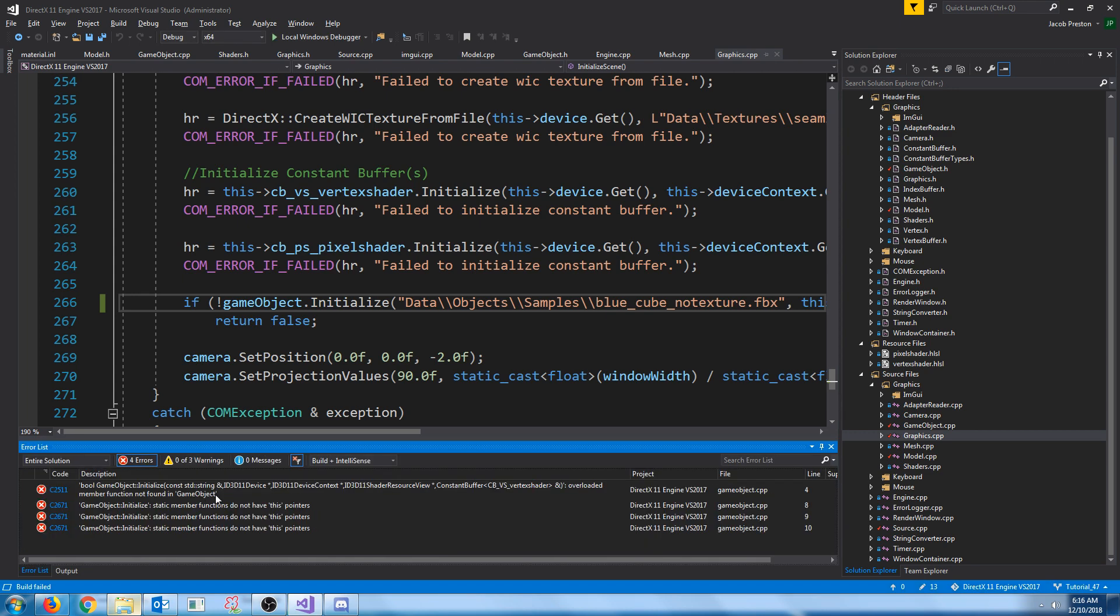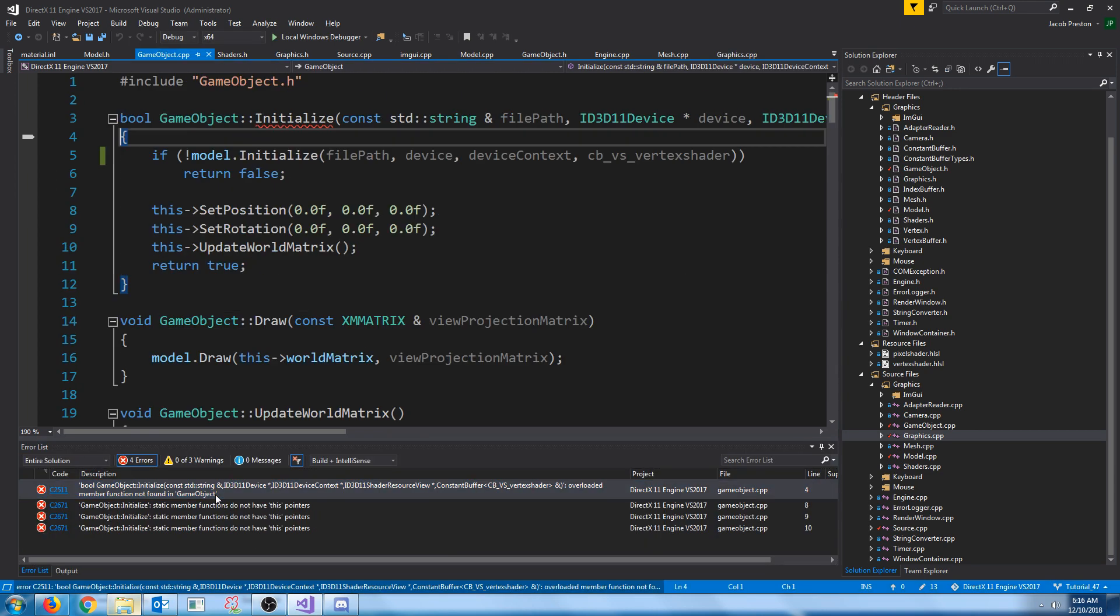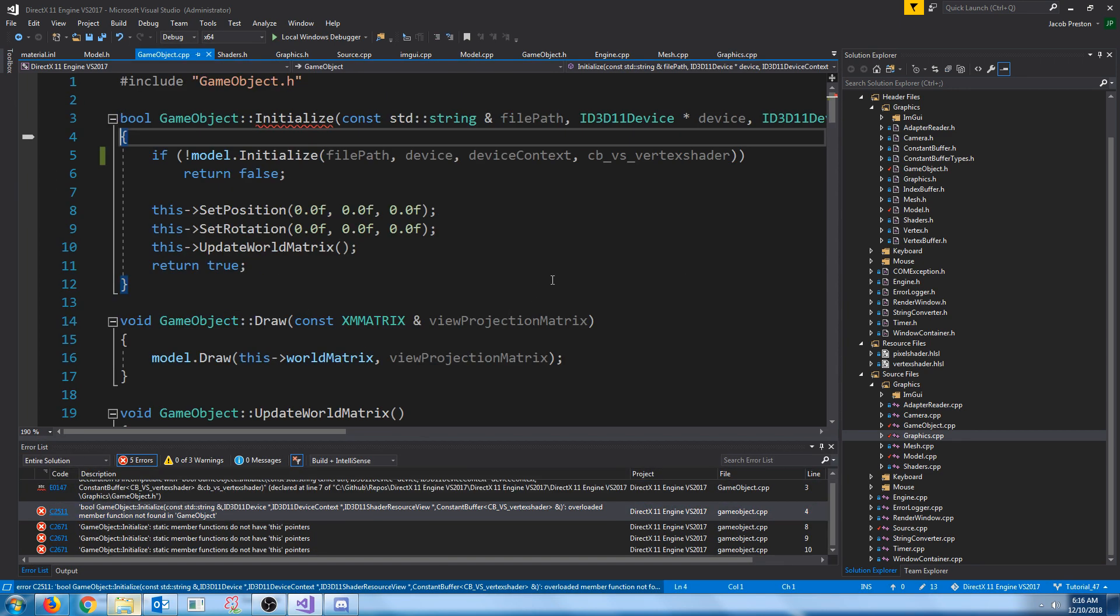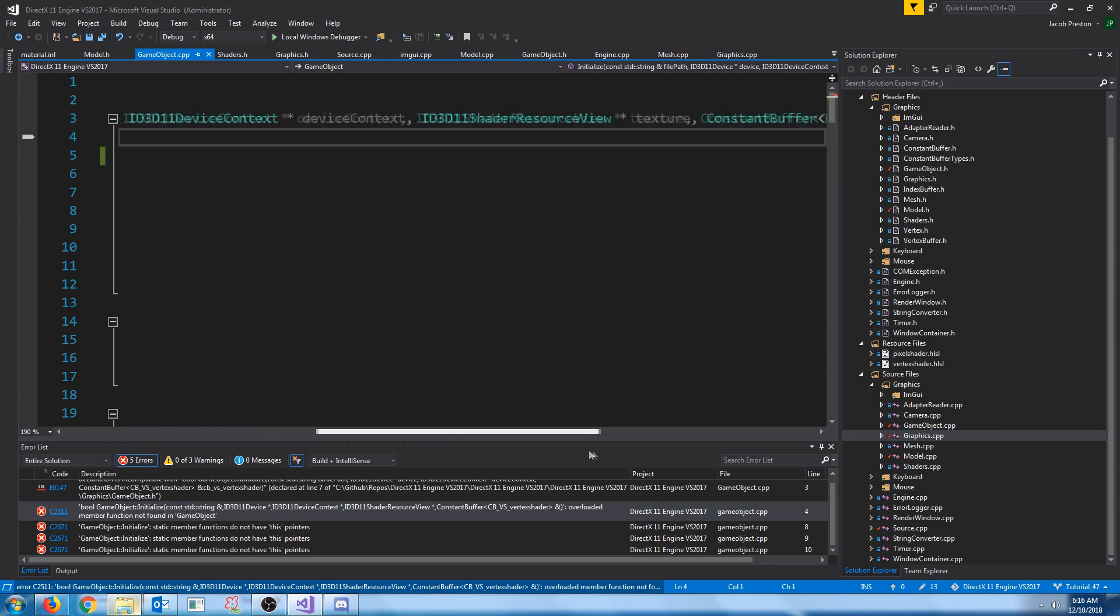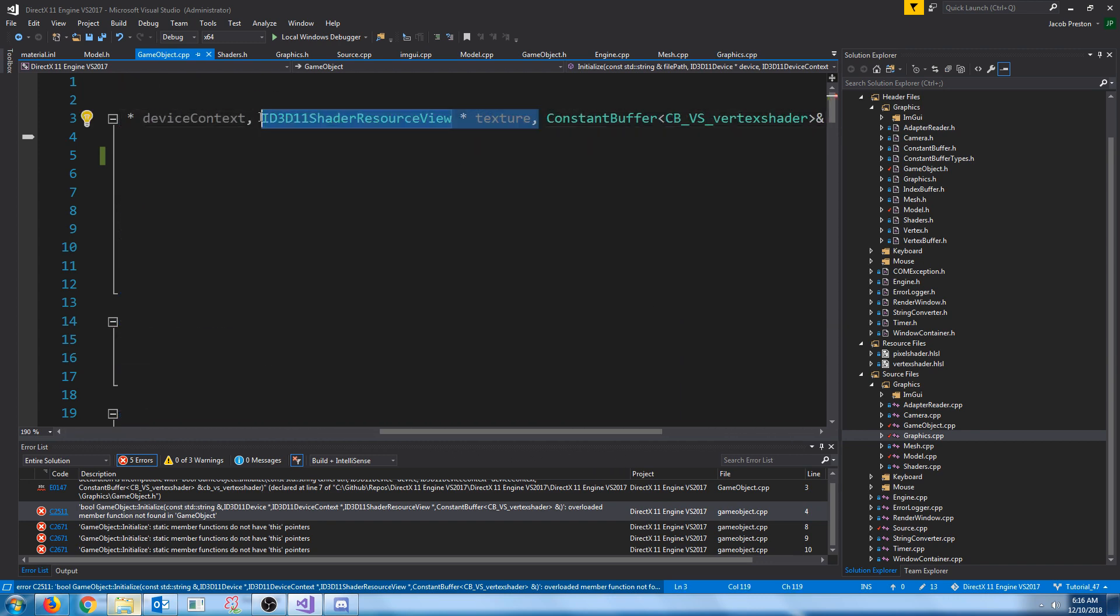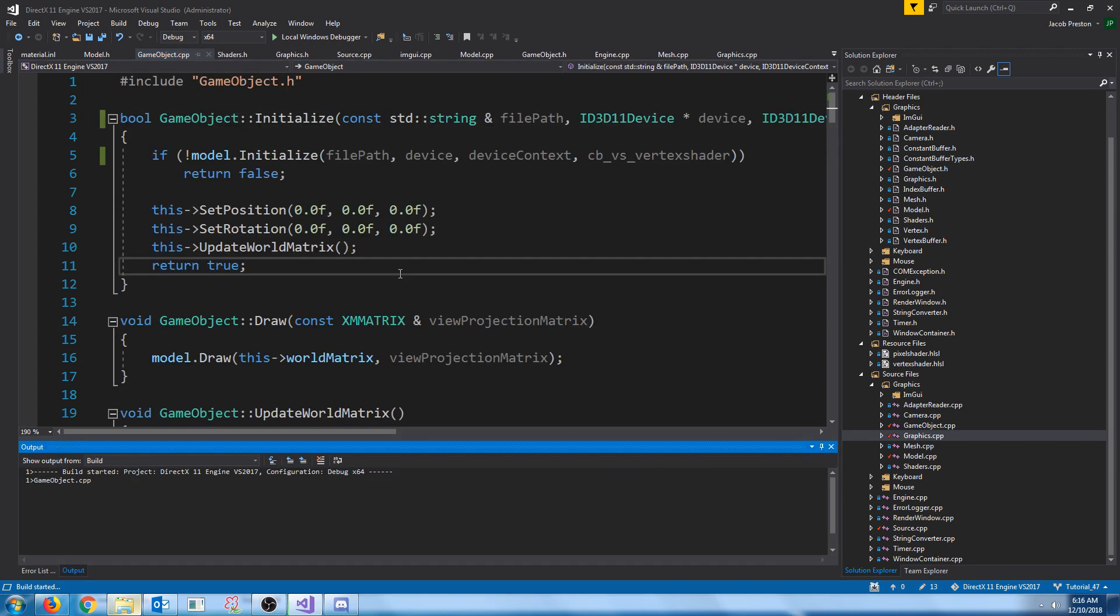Well, I guess I did. In the game object initialize, oh, and the definition. Need to remove the texture here. Let's try this again.